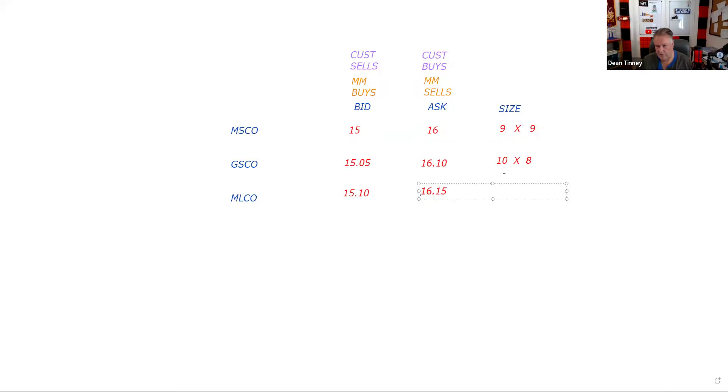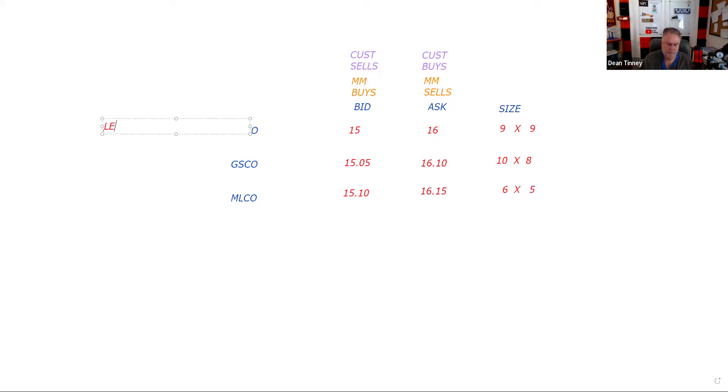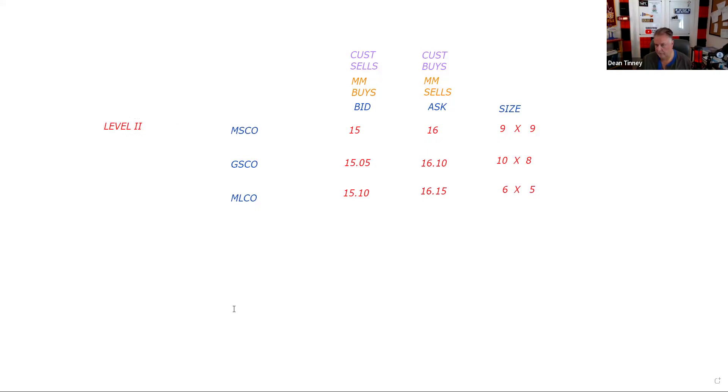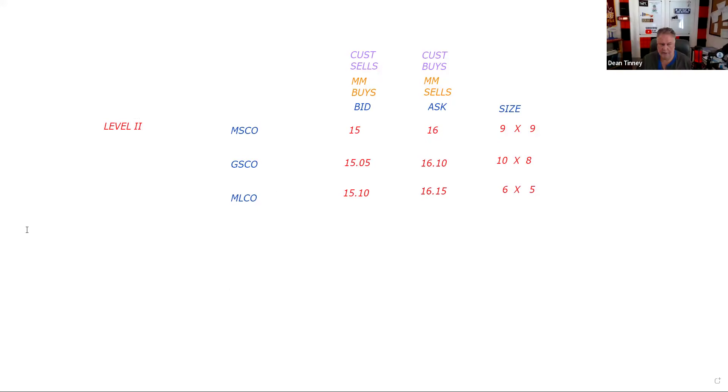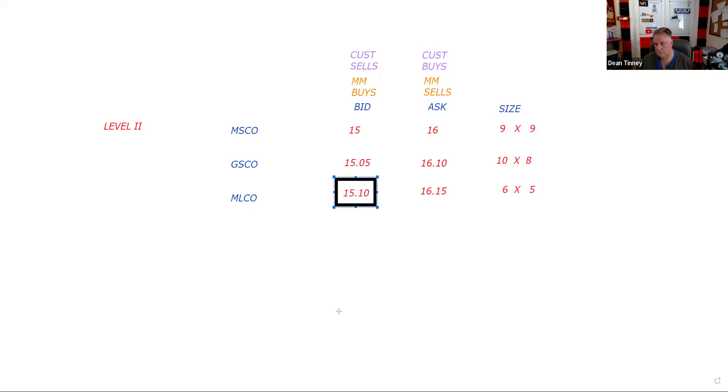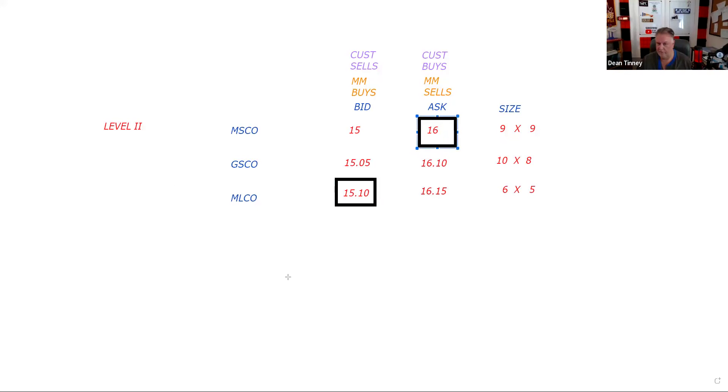This is testable for everybody. If we can actually see this, that means we have a level two NASDAQ data feed. A level two NASDAQ data feed shows you the market makers and their quotes. So if you work at an order entry firm and your customer wants to sell this security, you should call Merrill Lynch because they have the highest bid. If you want to buy the security, you should call Morgan Stanley.